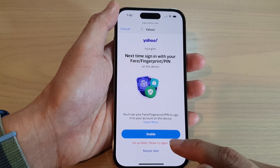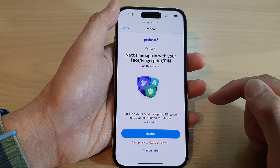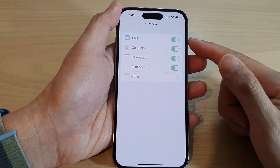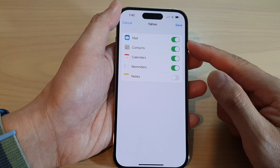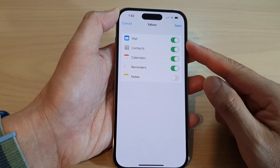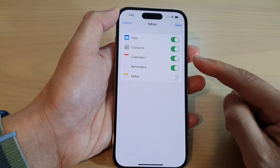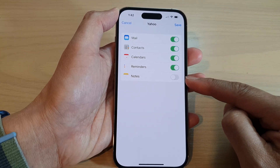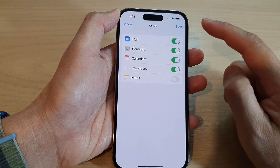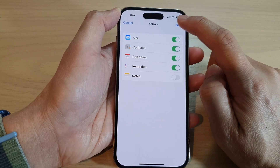Tap on that to proceed. On the next screen, you can choose which services or features you would like to use. In here we have Mail, Contacts, Calendars, Reminders, and Notes — by default all four are turned on. Tap the Save button if you are happy with these settings.